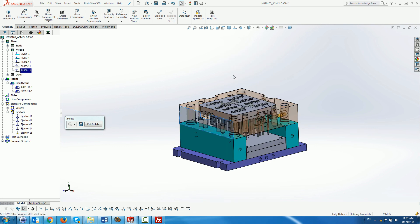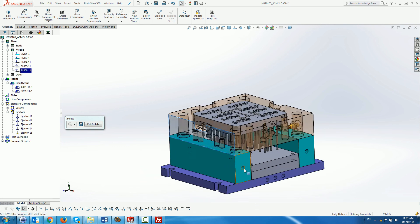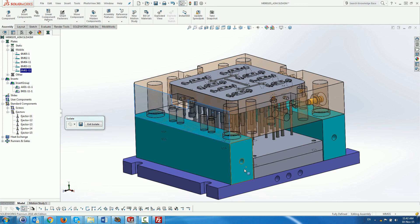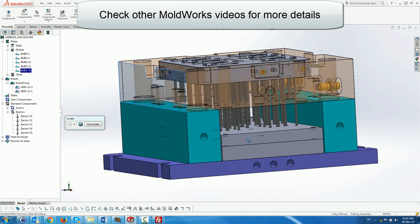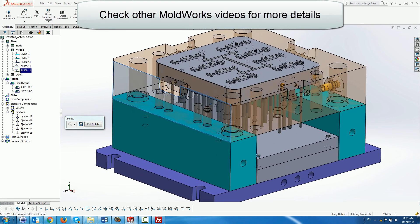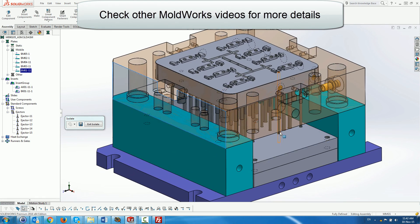Here are some views of the final mold. Check the other MouldWorks videos for more information on MouldWorks.